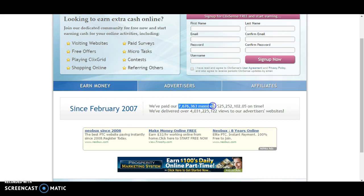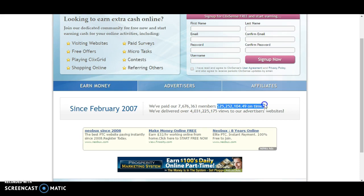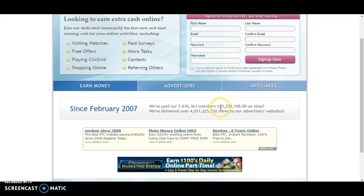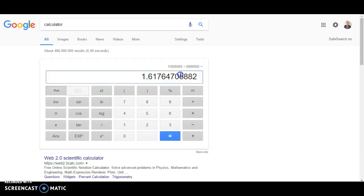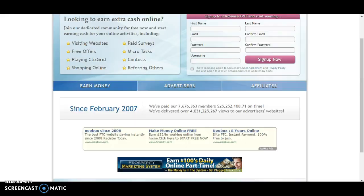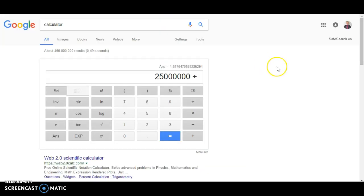Let's take a look at another site. They have even 7.6 million members, so even more, and they have paid more than 25 million dollars. Let's take a look how much this is. 25 million divided by 7.6 million...